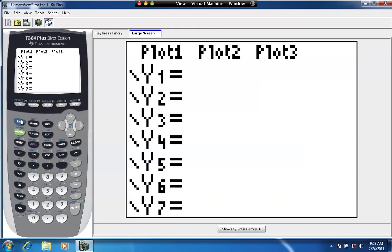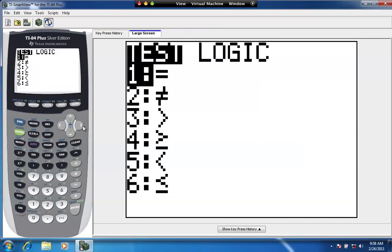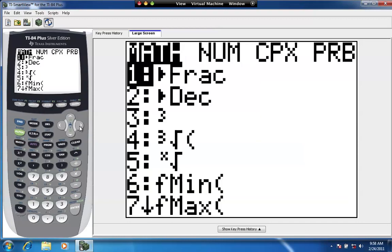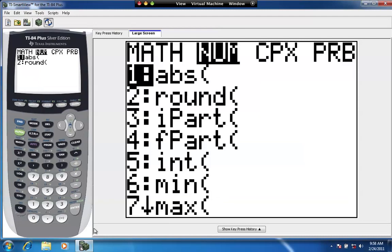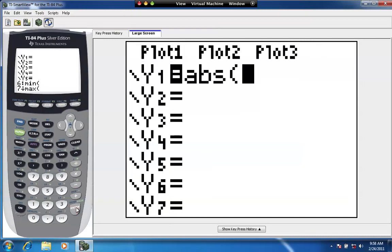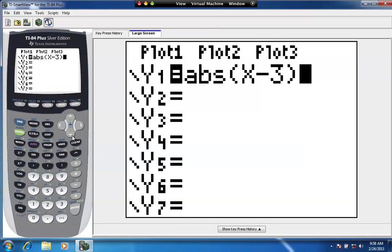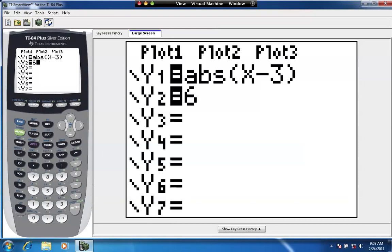And I'm going to graph the absolute value function shifted. It's just math num abs. I'm going to plot the absolute value of x minus 3, which is the absolute value graph shifted 3 units right. And the horizontal line, y equals 6.